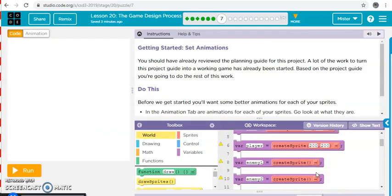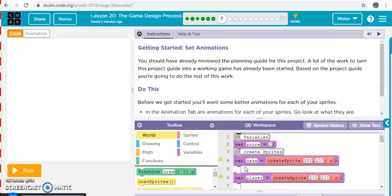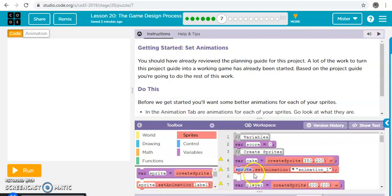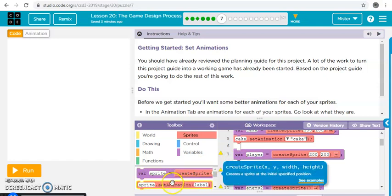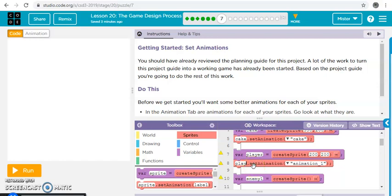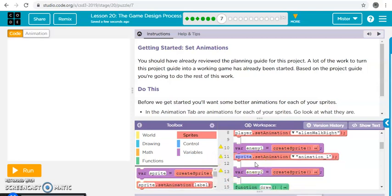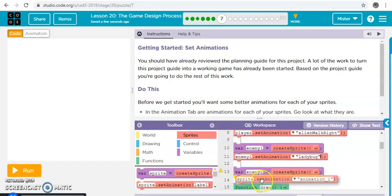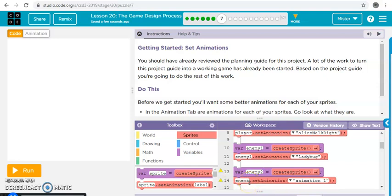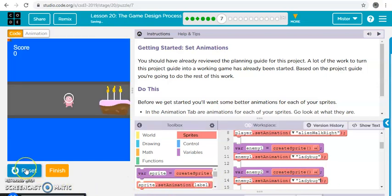Alright, this one is super simple. So they just need you to set the animation, right? Alright, so cake, set animation, cake, cake. Player, set animation, player, alien. The enemies were the evil ladybugs, so that's enemy one. One is the ladybug, and then enemy two is also a ladybug. Let's run it. Alright, good to go.